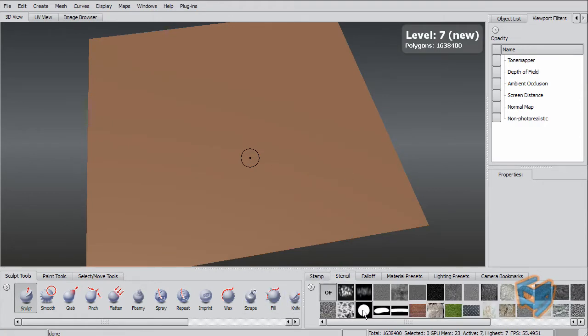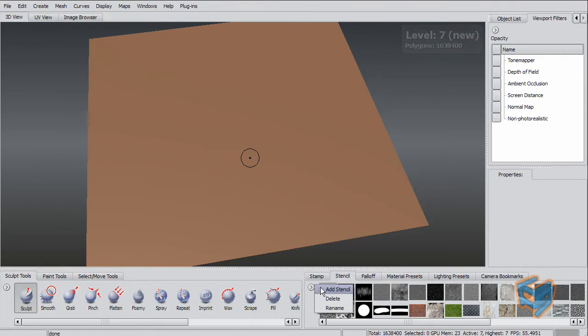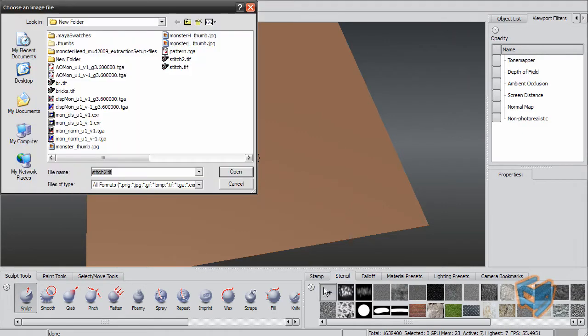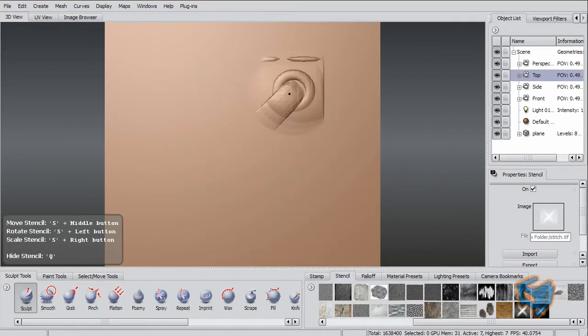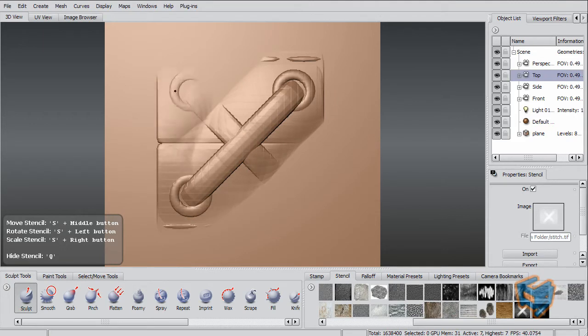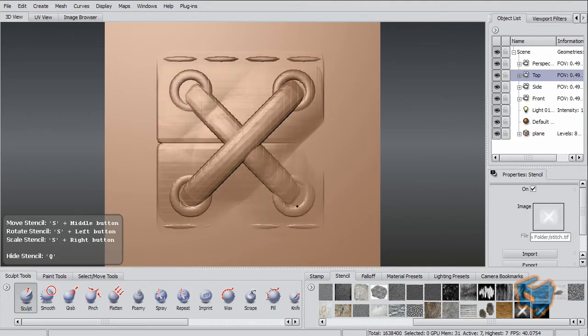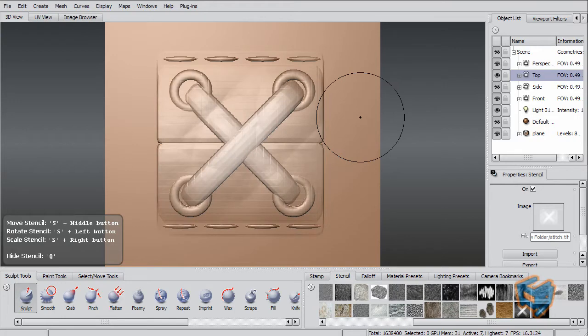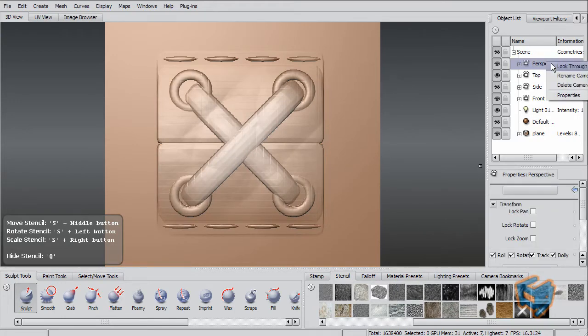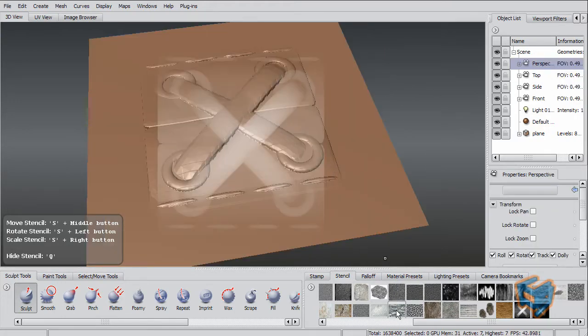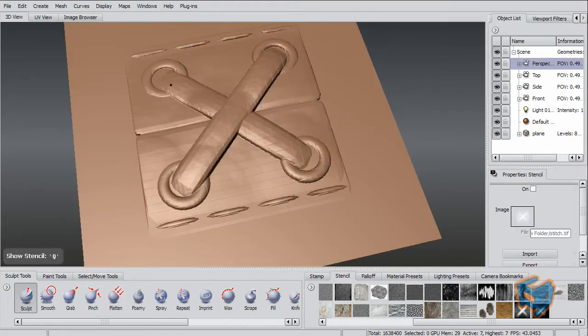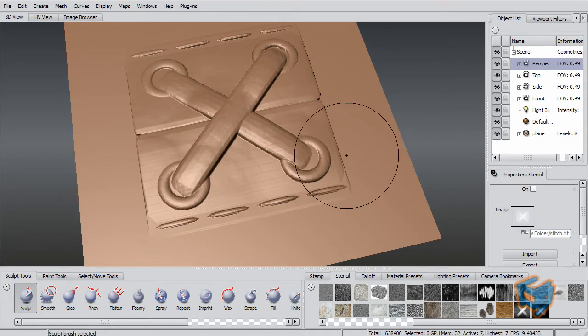I use that as a stencil - the image that I just created - and I can simply model my stencil object or whatever that I created, really quick, really fast. And here it is, really quick.